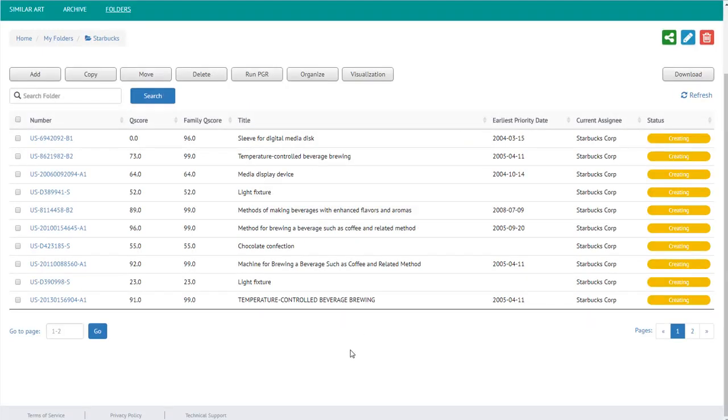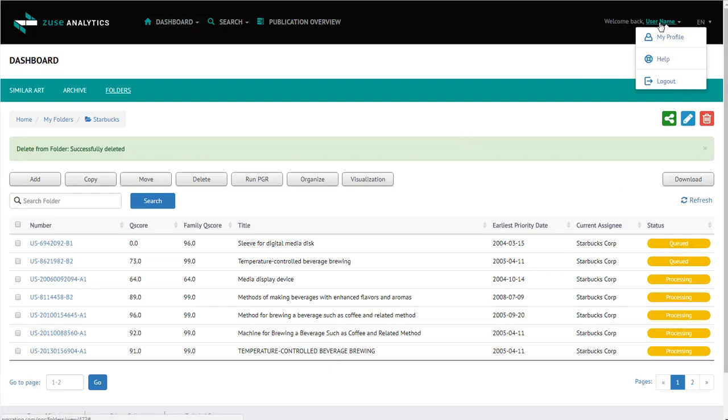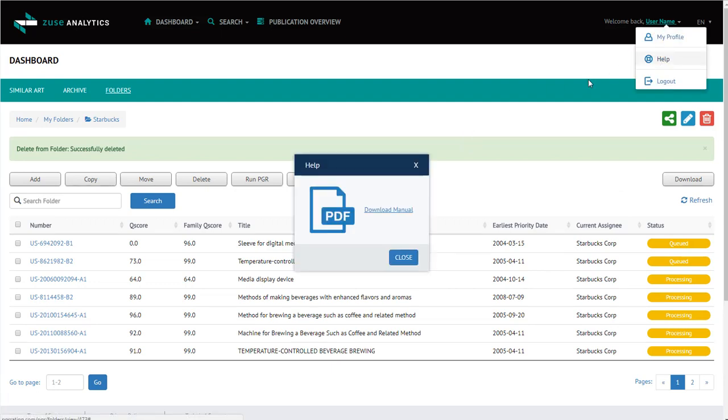For further information on how to use Zeus Analytics, just come up here and click on your name, help, and you're able to download the manual.